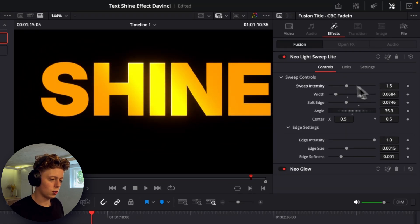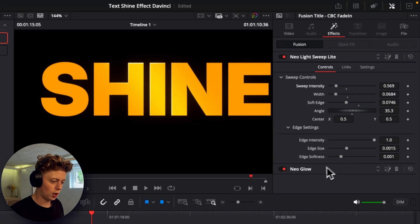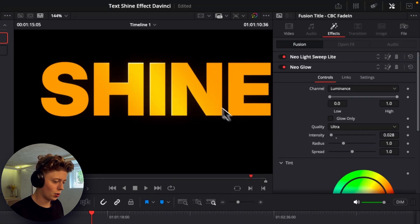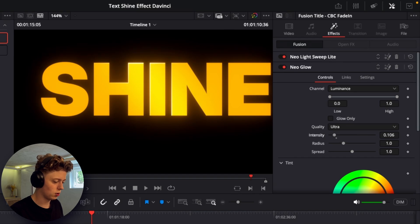And then I'll just go to the light sweep again and turn down the sweep intensity quite a bit as well. And as you can see now the glow isn't as intense so we can just add some intensity back into it.